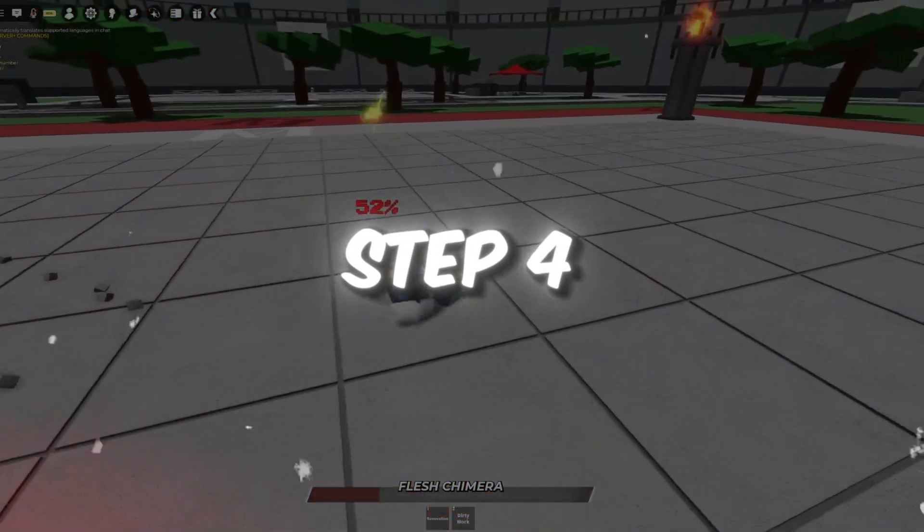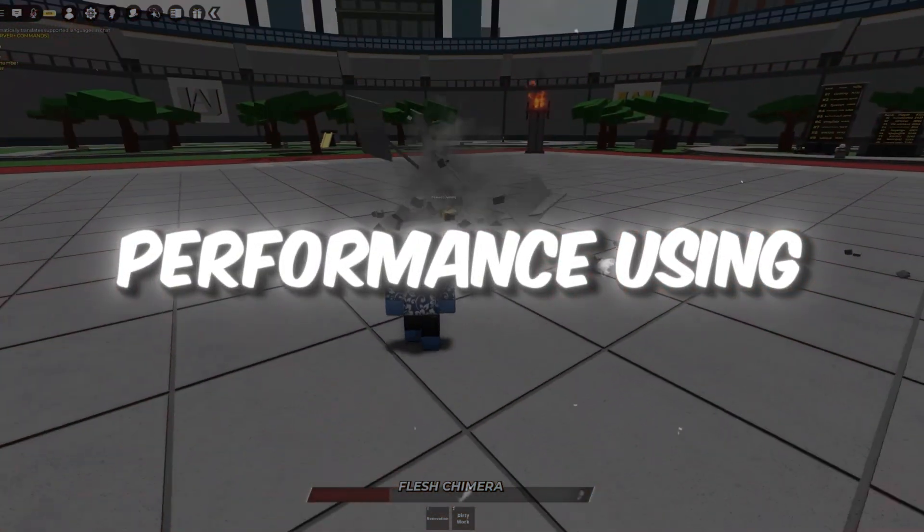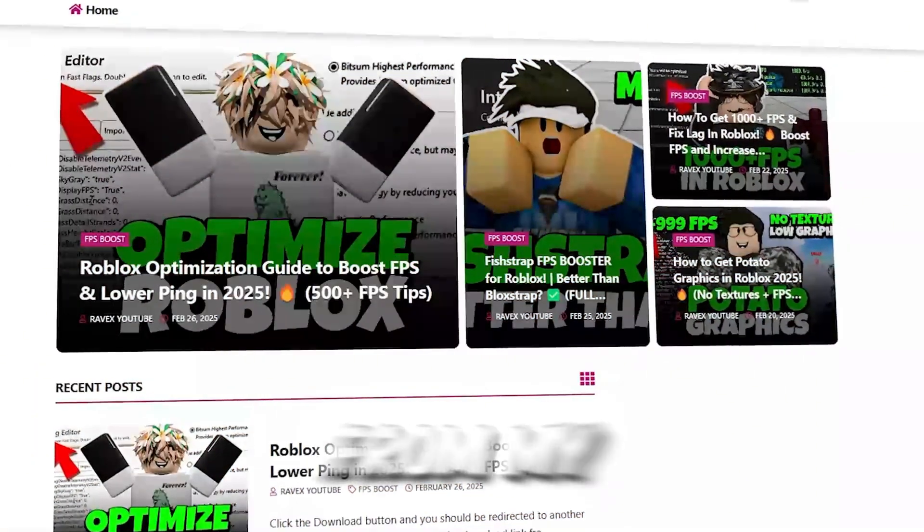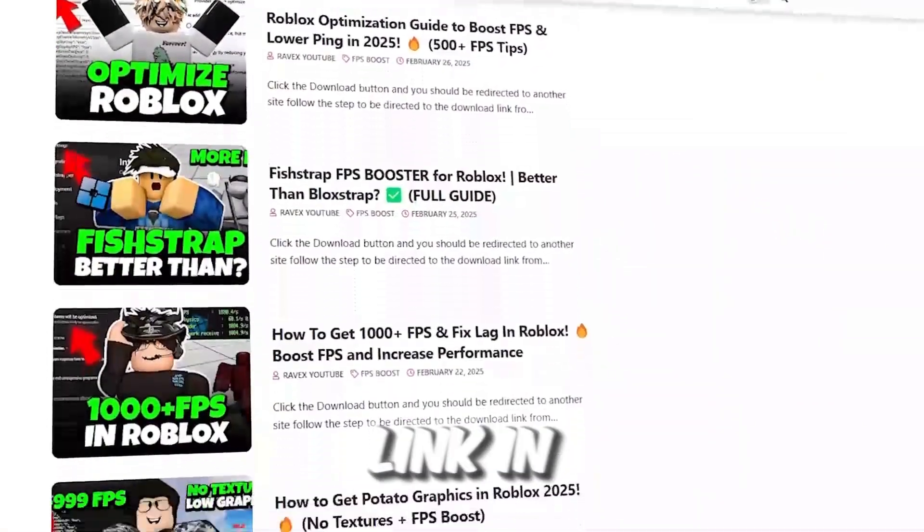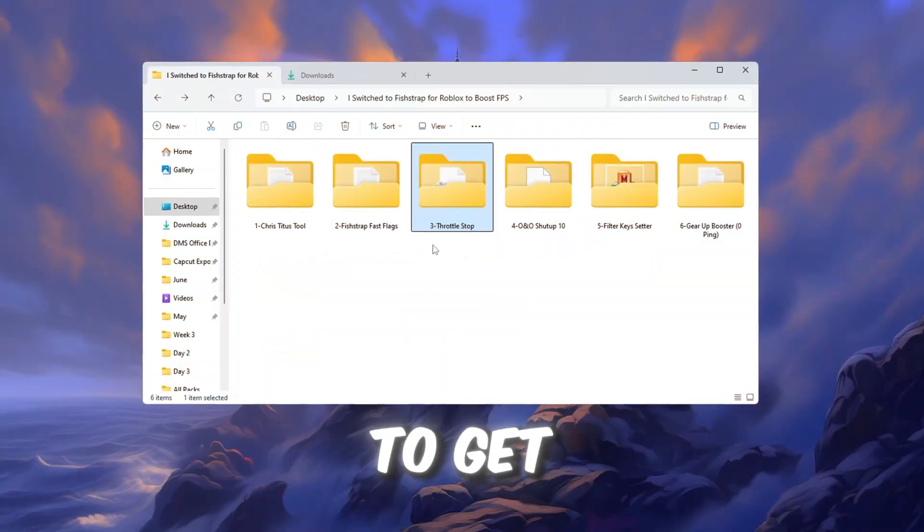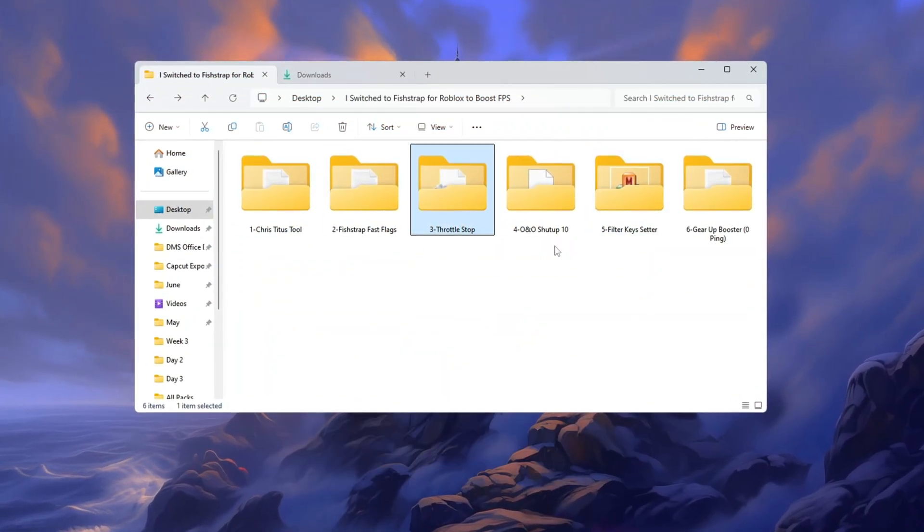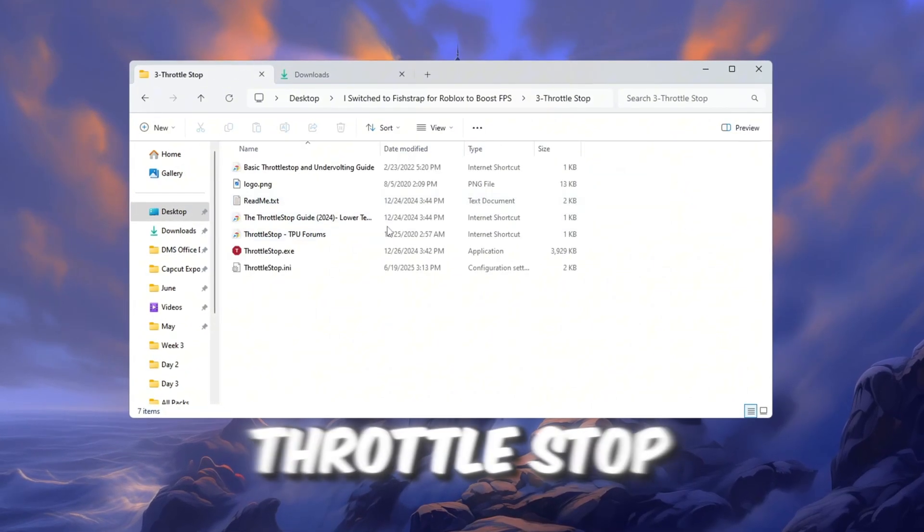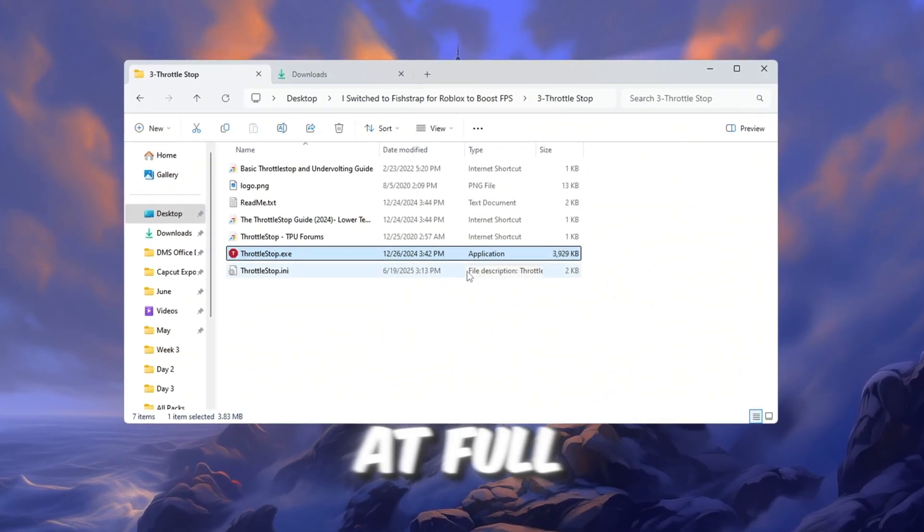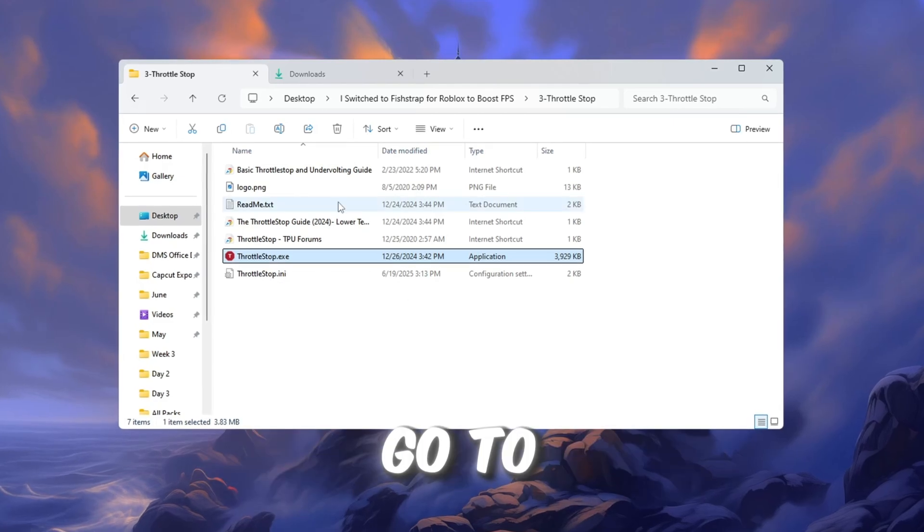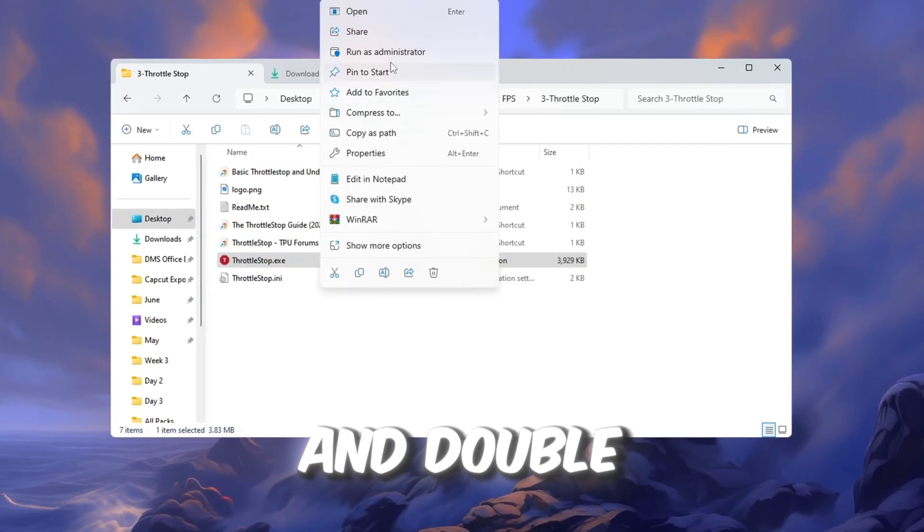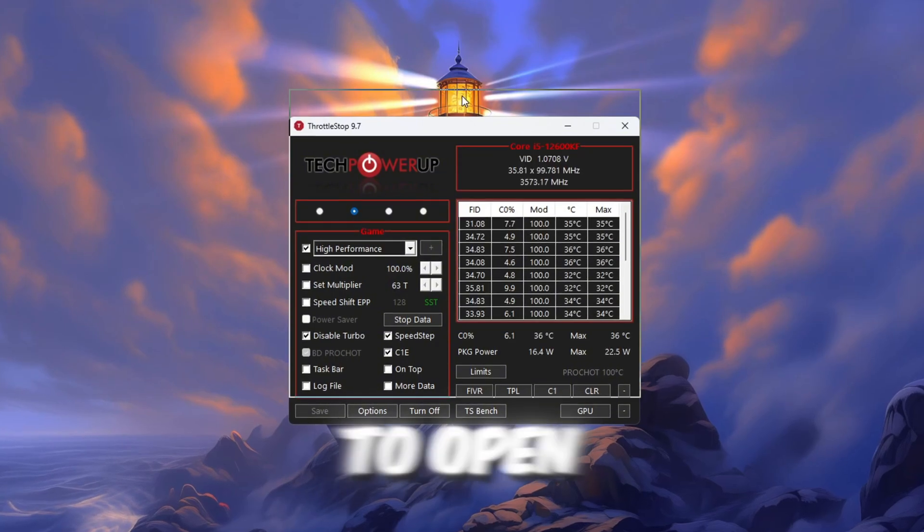Step 4. Improve CPU Performance Using Throttle Stop for Roblox. You can get all the files from my official website. I give link in the description of this video. To get even more performance from your CPU while playing Roblox, we will use a tool called Throttle Stop. This program helps your CPU work at full power during gameplay. Go to your Tools folder, open the Throttle Stop folder, and double-click on ThrottleStop.exe to open it.